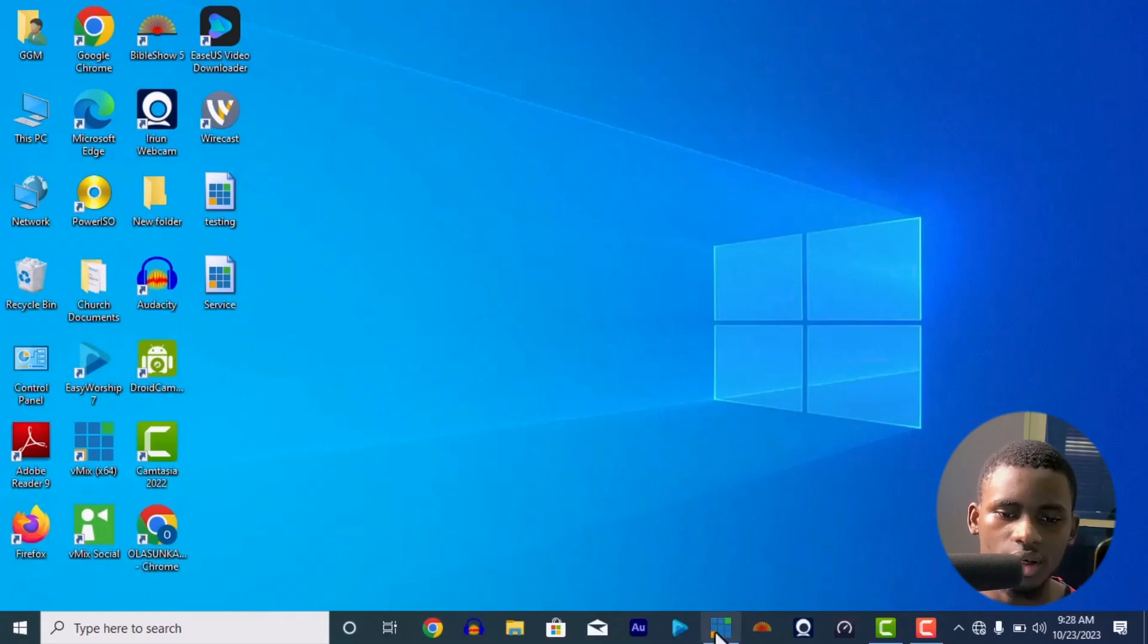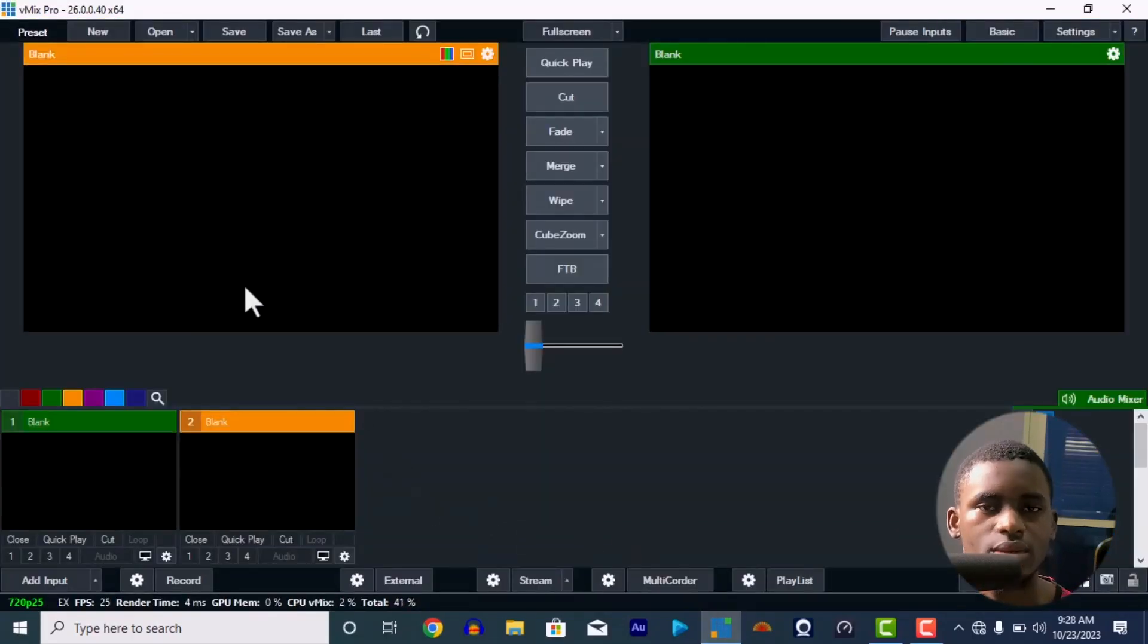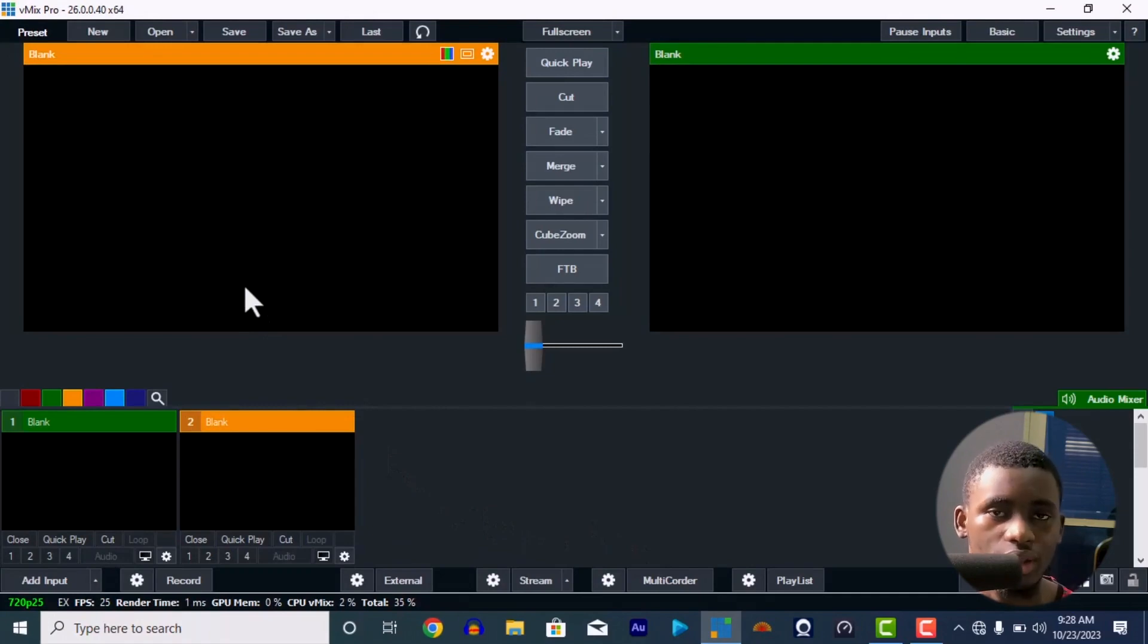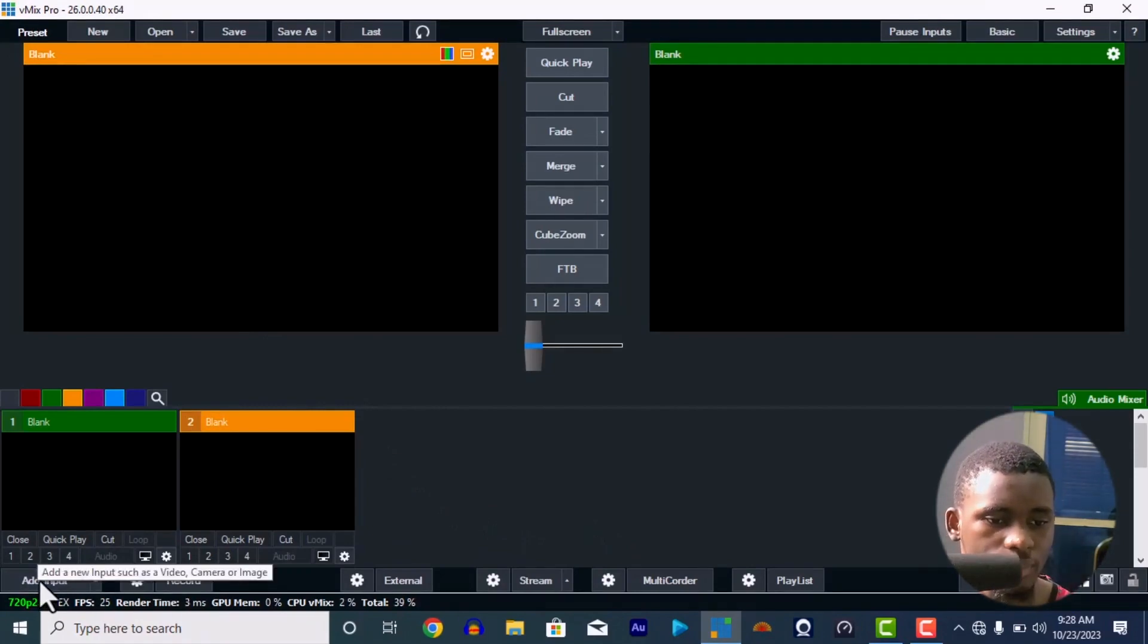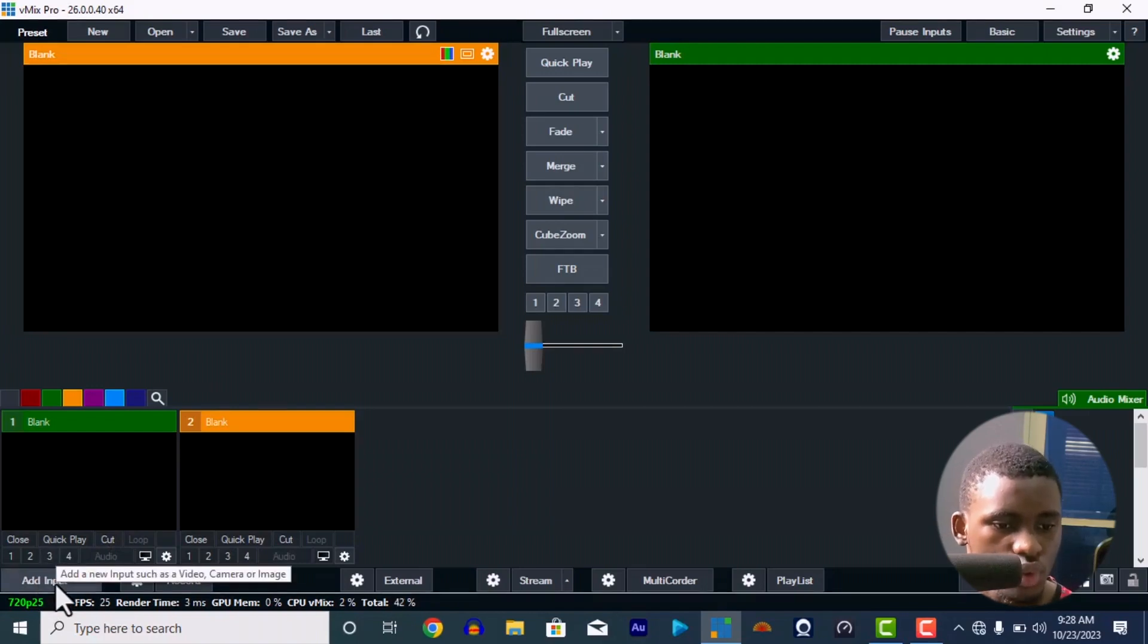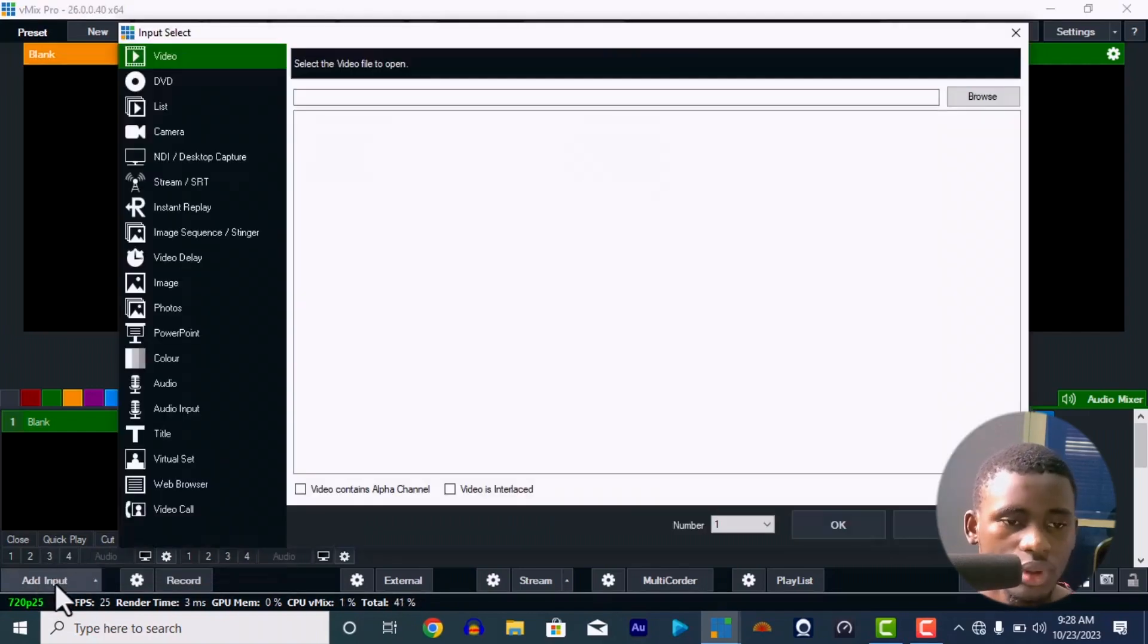Alright, so this is vMix right here. I'm not going to really have anything in my interface, I'm just going to show you that you have to add the camera. So I'm going to go to Add Input. You want to add input, such as video camera or image. So this is a camera, another camera.